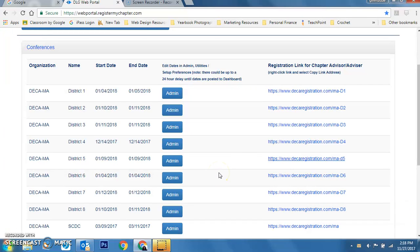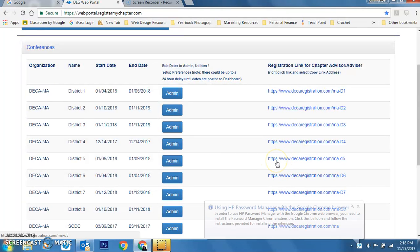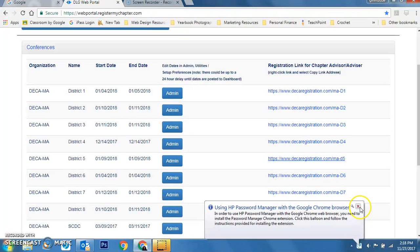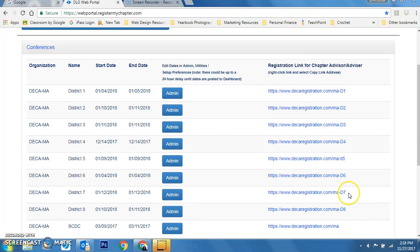I'm going to give you a couple more tips on how to do your registrations and so forth. First things first, sometimes advisors forget their password, including this one. So I'm going to show you how to look that up through National DECA and go from there.